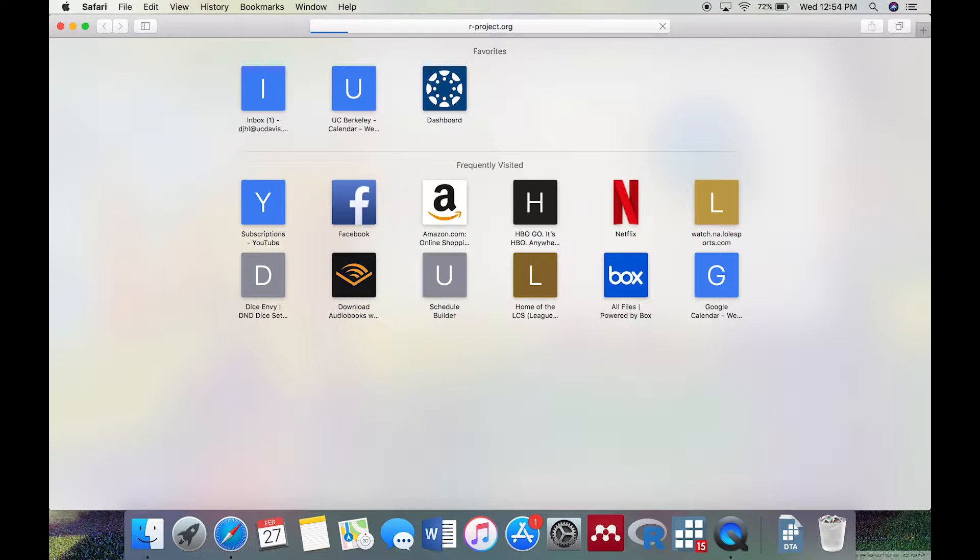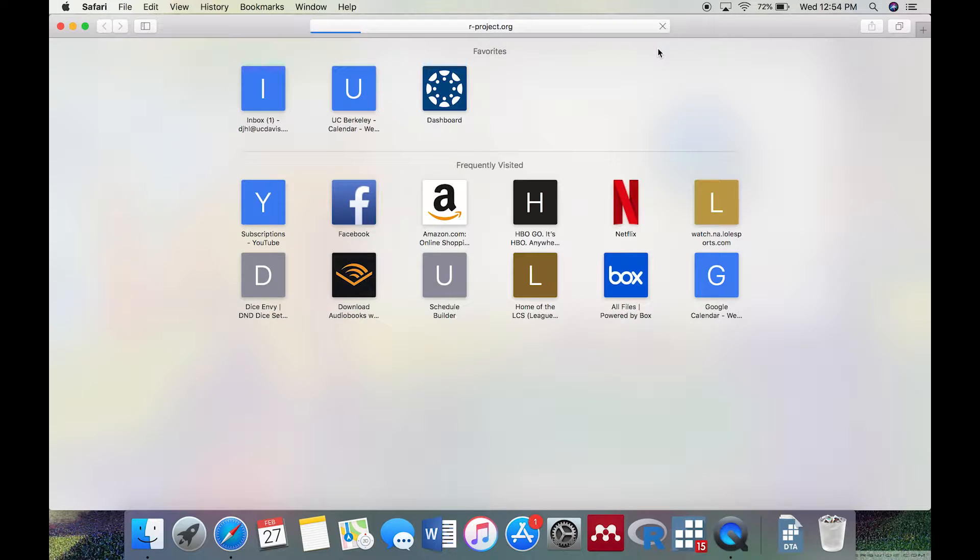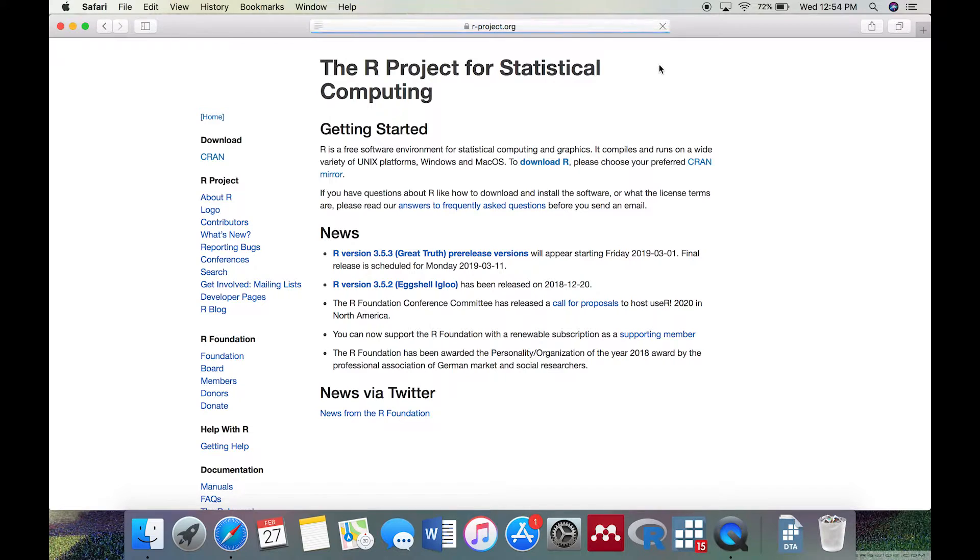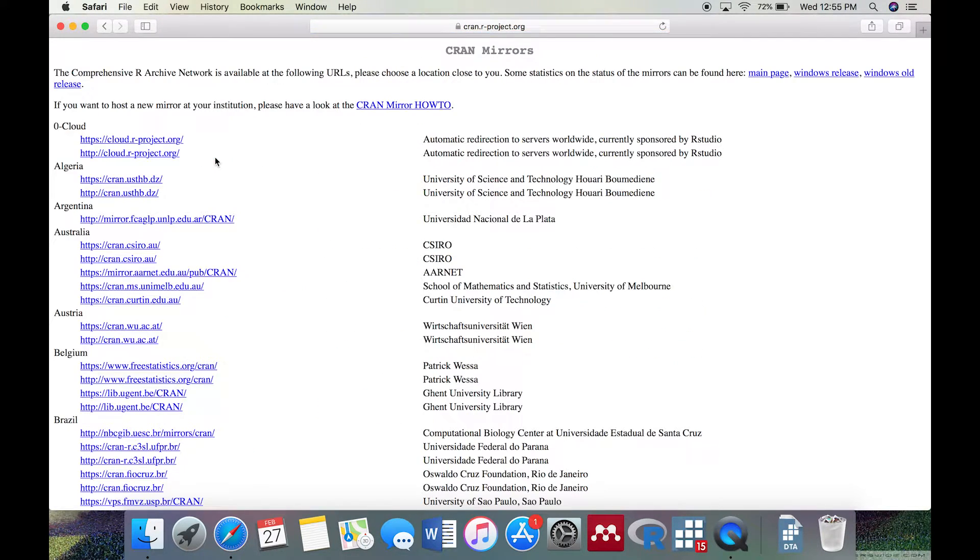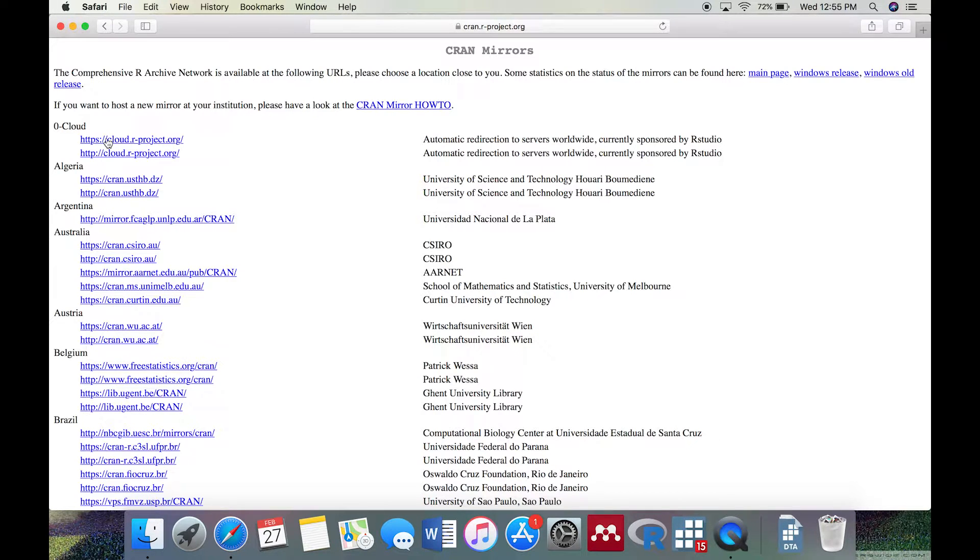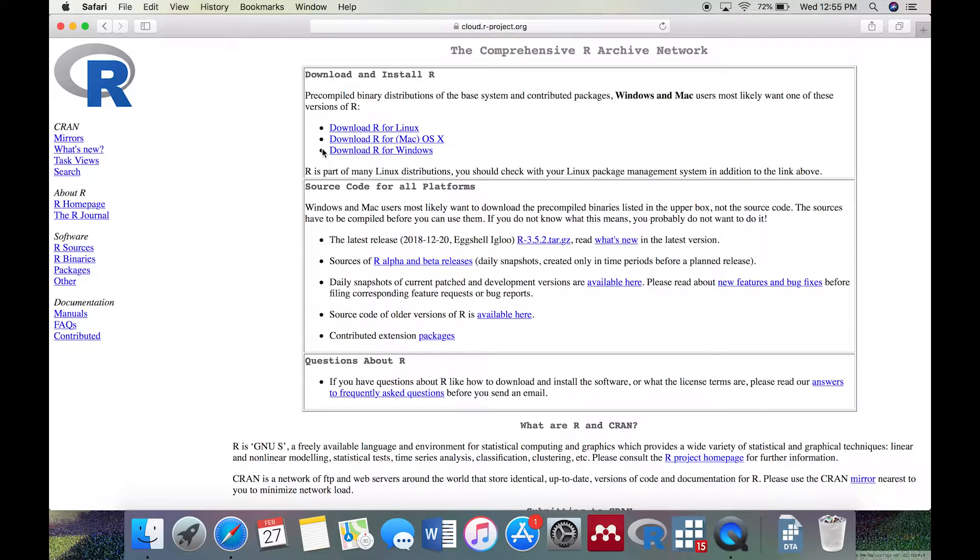First, you'll want to download R. Go to www.rproject.org. Find the CRAN link on the left, and choose the first link under Zero Cloud. You should now be on a page that looks like this.